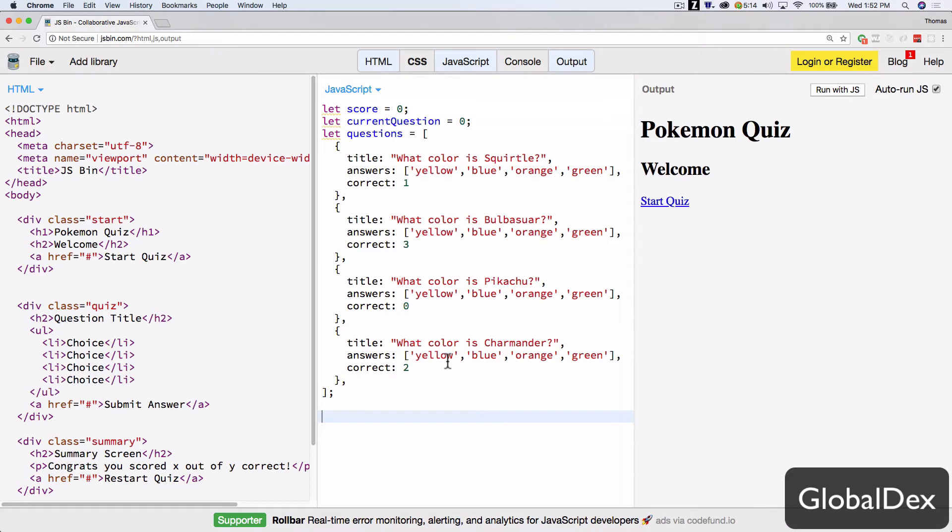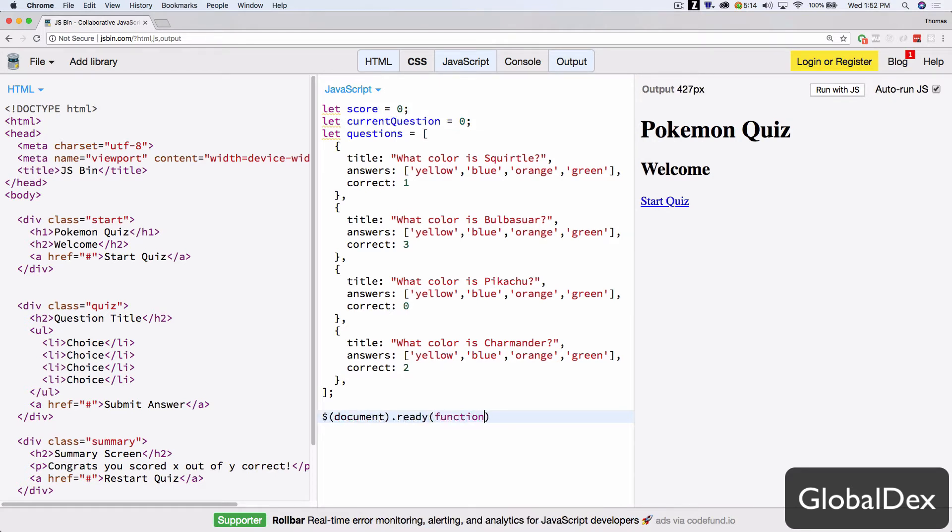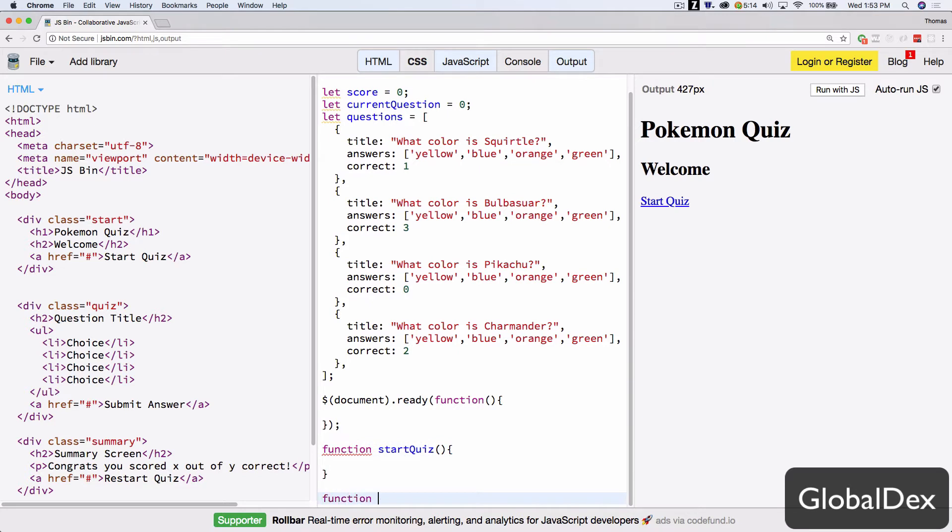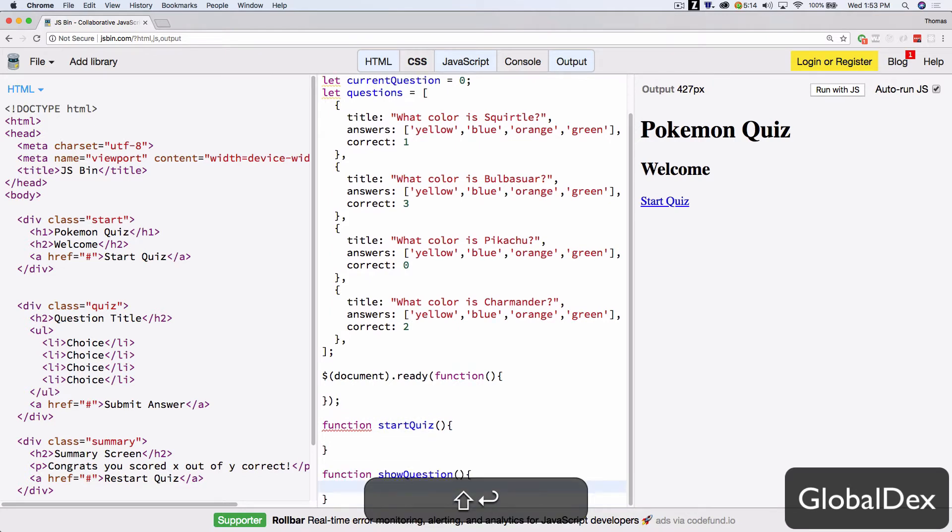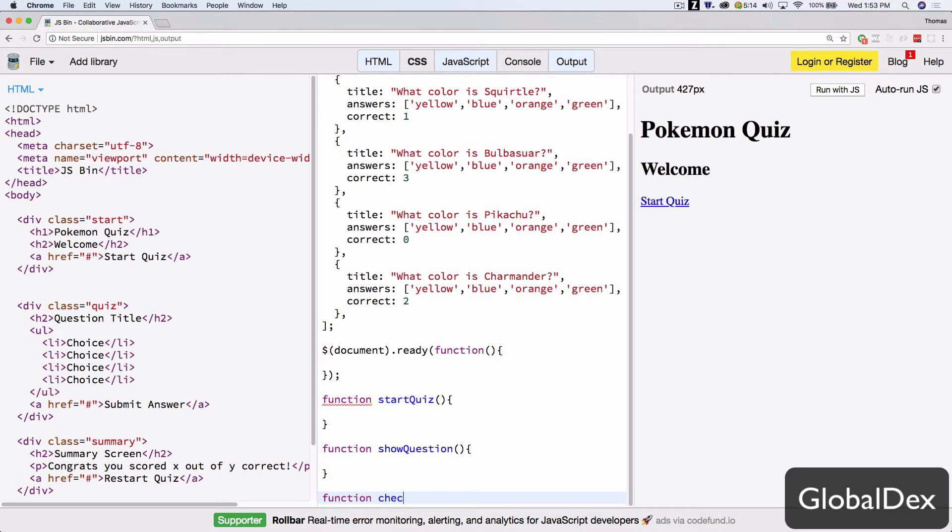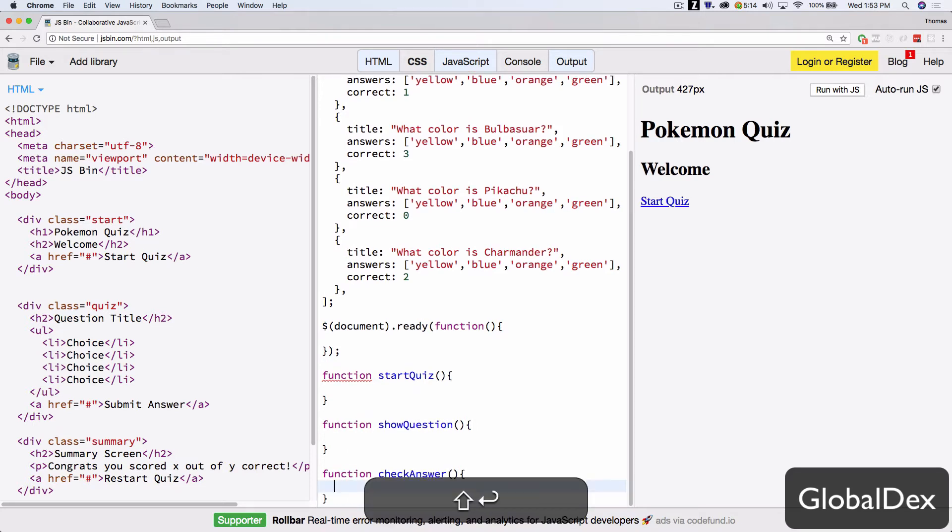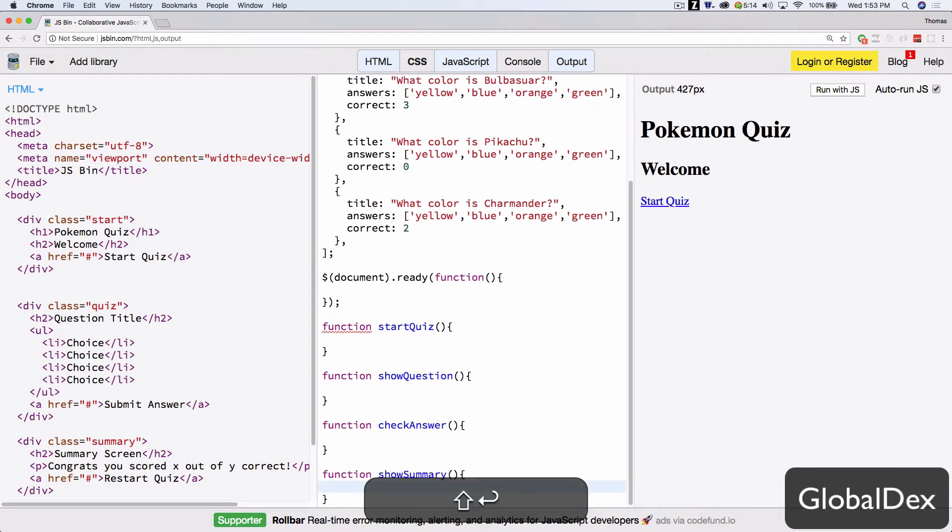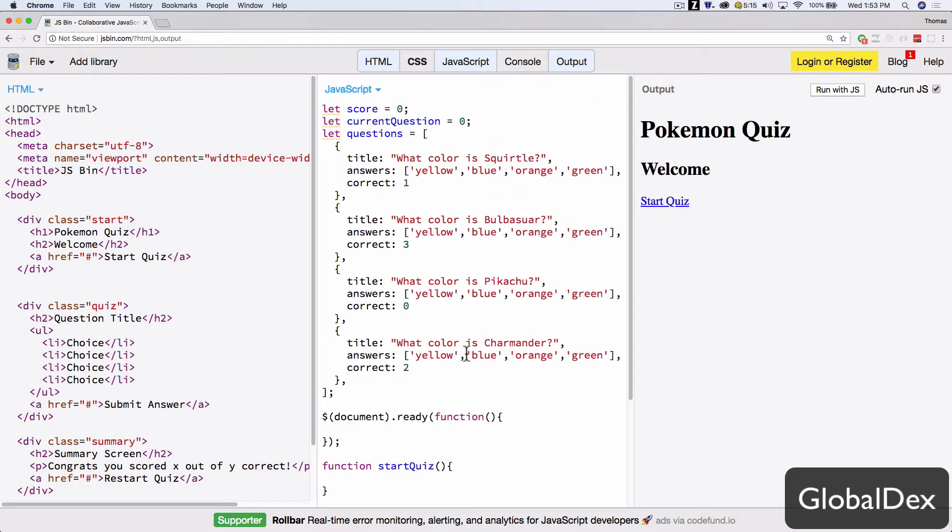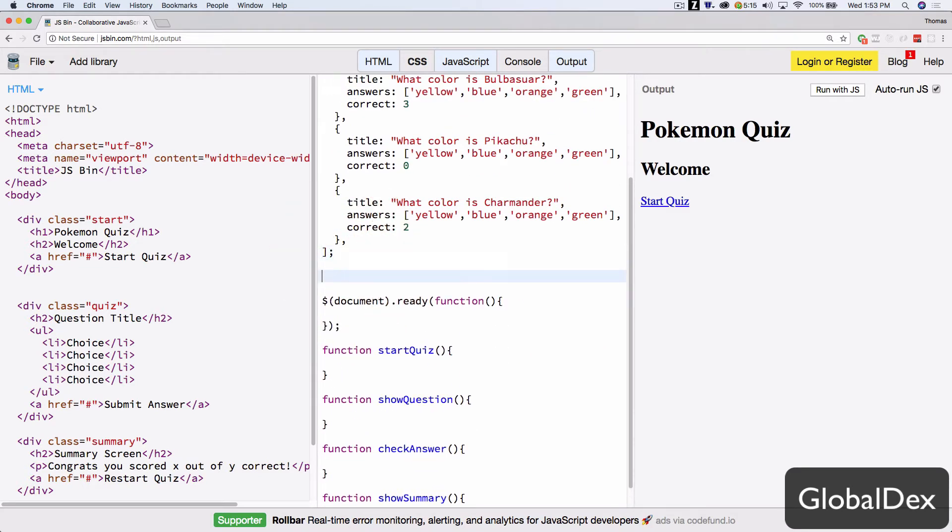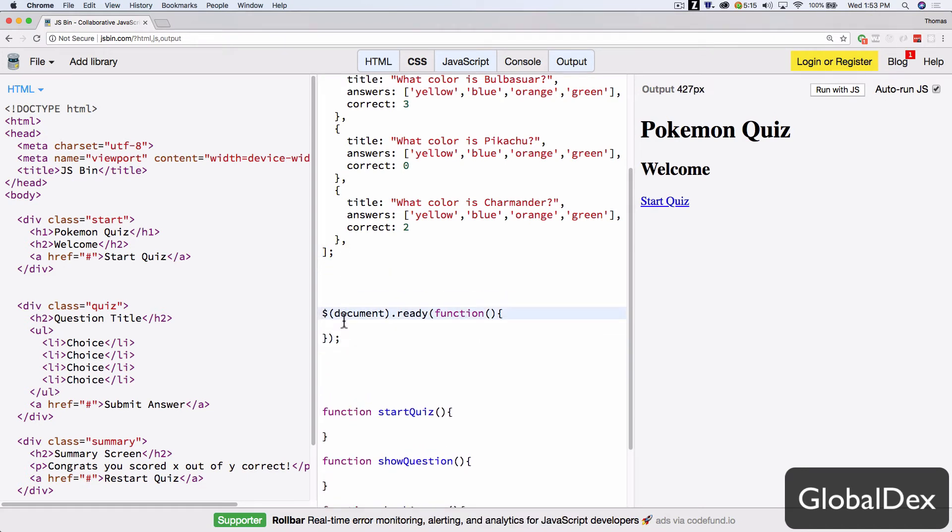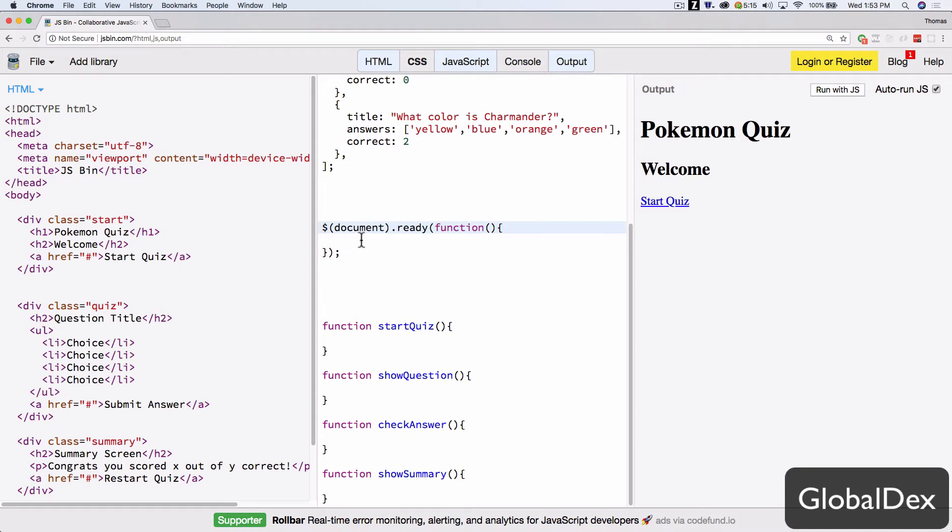So now we've got our variable set up. We're going to have our document.ready. And this is where we'll put all of our event listeners. And then we're going to have some functions. We're going to think about the functionality of this quiz. We're going to have function start quiz. We're going to have a function to show question. We're going to have a function for check answer. We're going to have a function for show summary. That's it for right now. And I like organizing my code this way, where I've got all my globals up top, my event listeners in the middle, and then my functions at the bottom.